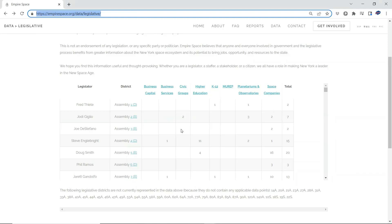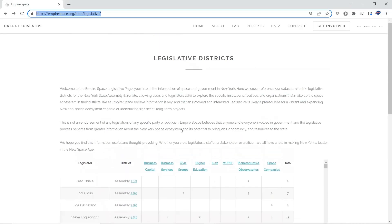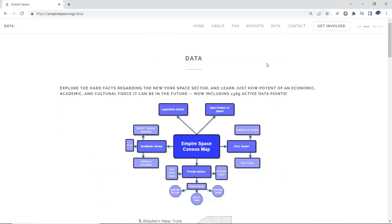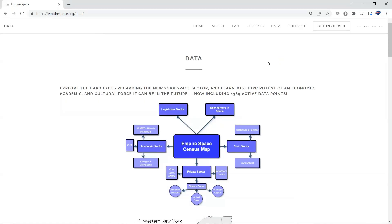So it allows the government component to identify the space sector stakeholders in their district. And we believe that this is vitally important to raise that level of awareness and information. We know that space and aerospace has not been a priority in Albany. And we feel that this level of information, making it easy access for legislators to identify, is an important step. And now you have both sides of the coin. Stakeholders can identify the legislators who are responsive to their needs and their concerns as they look to grow. And now legislators can identify the components of the space sector in their district. So that is a brief summary of the legislative sector data available in the Empire Space Census.